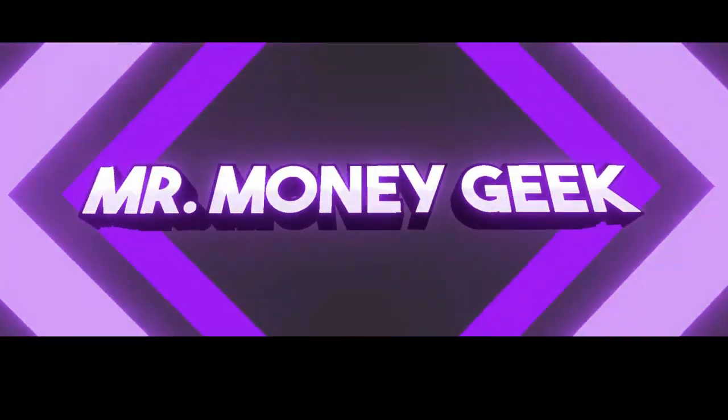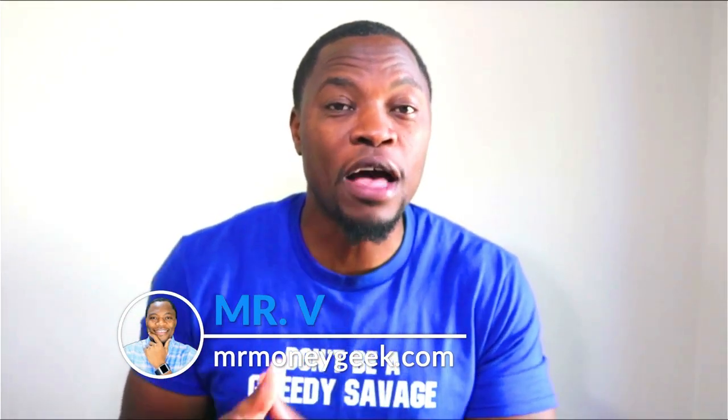What's up money geeks, Mr. V here. Welcome to another video. In today's video we are going to continue our series on how to make $250 a day step-by-step blueprint. In the past we've already covered a few things: choosing the right broker for trading, choosing the right account type for trading, and choosing your budget for trading.